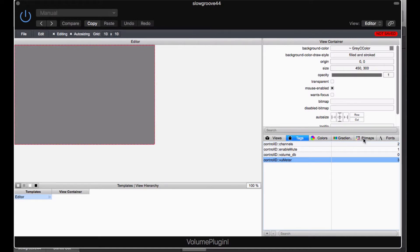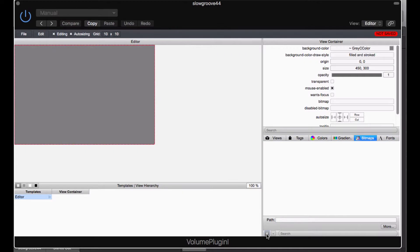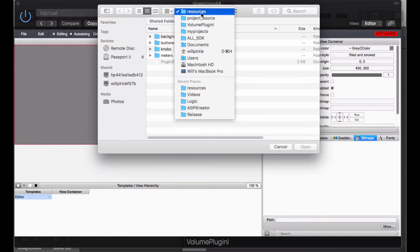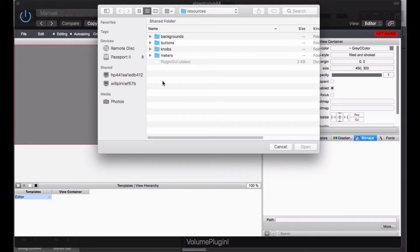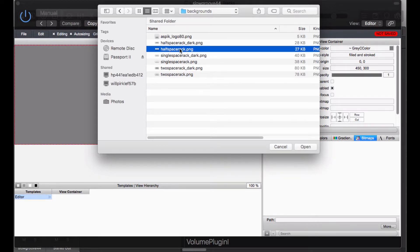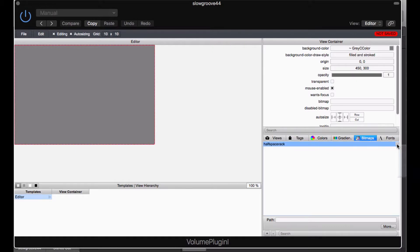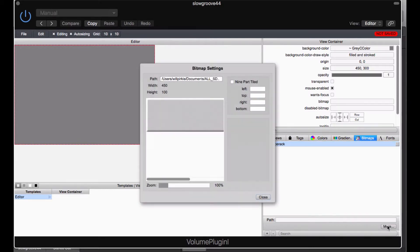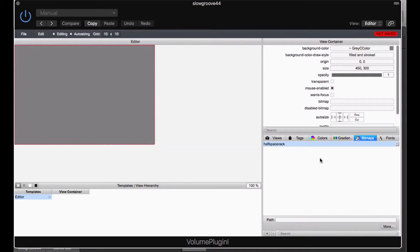Step 2 is to get the bitmaps in. I am going to click on the bitmaps tab and go to the plus button. Here are the folders we looked at before. I am going to go to the backgrounds and I am going to open up half space rack.ping here. And you can see that it has added this in. Here is a little picture of what it looks like. You can double click on it. And there it is. You can also click on more. And the more will give you the dimensions 450 by 100. So the half rack space is going to be the background that we are going to need.